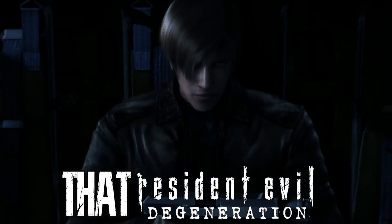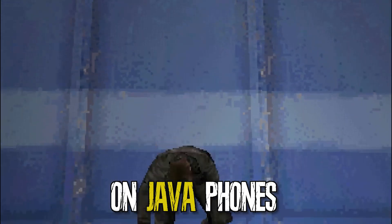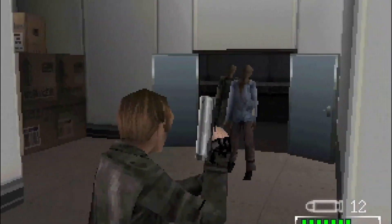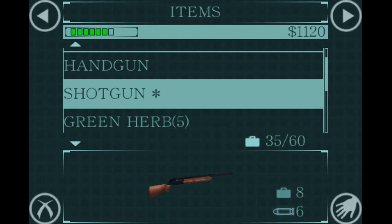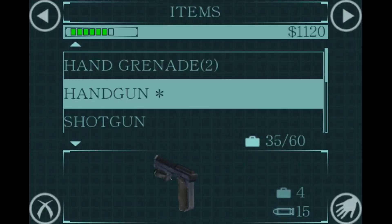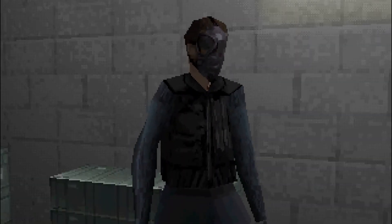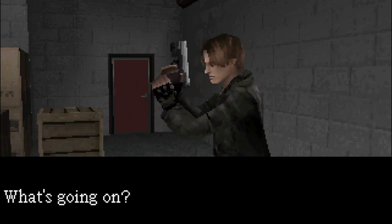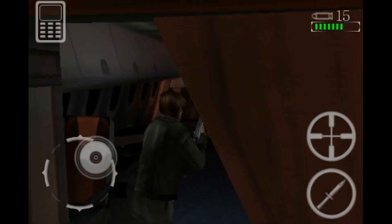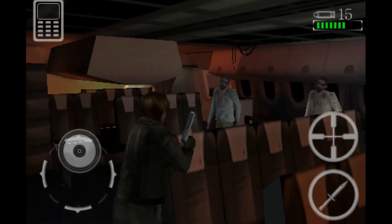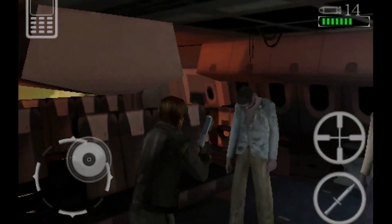Did you know that Resident Evil Degeneration had a game adaptation on Java phones? It had zombies alongside three tyrants, a better inventory than RE6, objects you could shoot, a brand new merchant with many guns and upgrades, and it even had mercenaries. So in today's video we're going to take a good look into this game.